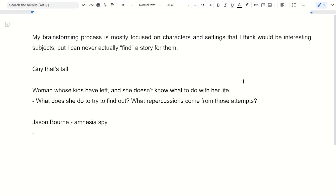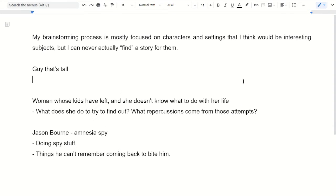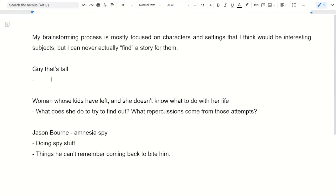With Jason Bourne, you get stuff like doing spy stuff. Things he can't remember coming back to bite him. The guy that's tall doesn't necessarily have any story stuff because there's no personality things or a hook or a situation they're in that kind of implies the thing.